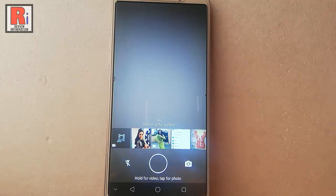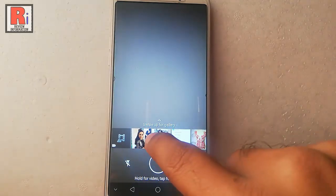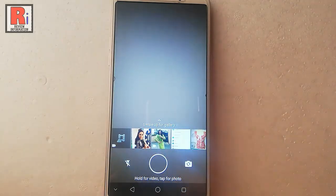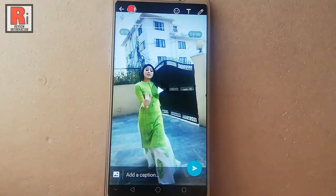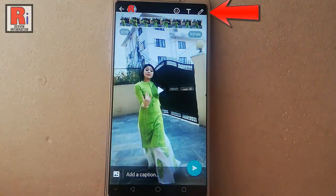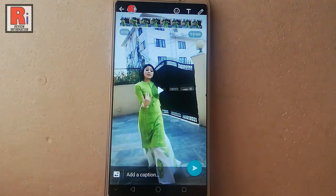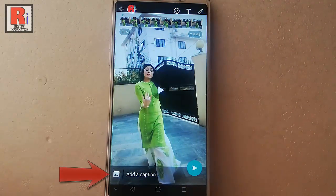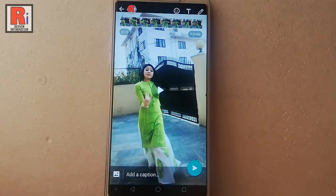You can select any of the videos which you have downloaded. You can edit this video from here or you can add a caption. After that, tap on send.